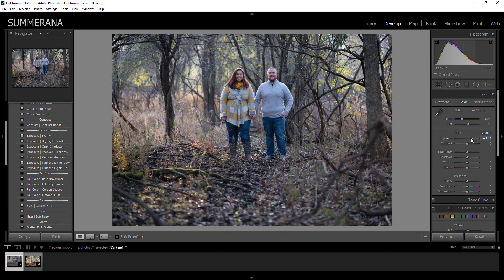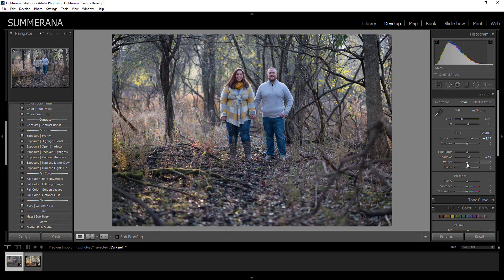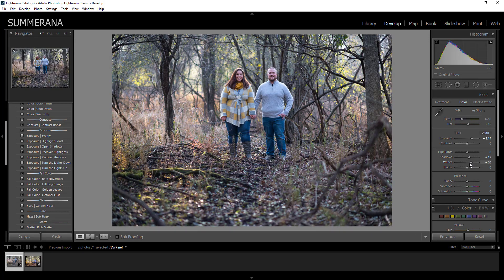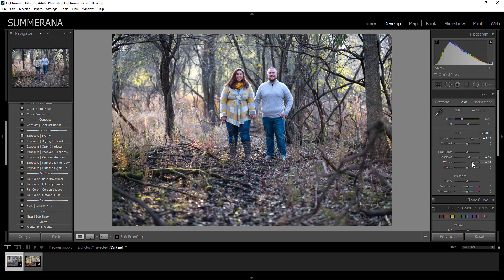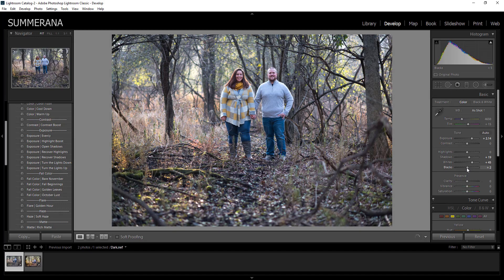So now that we brought our exposure up we can go ahead and start editing the rest of it, just the basic edits like your shadows. You're going to want to brighten up those shadows a bit so it's not so dark, and bring up your whites and that'll increase the brightness of your whites and also help with the exposure. Your blacks you can bring them up just a bit or you can bring them down if you like a little more crunchy photo.